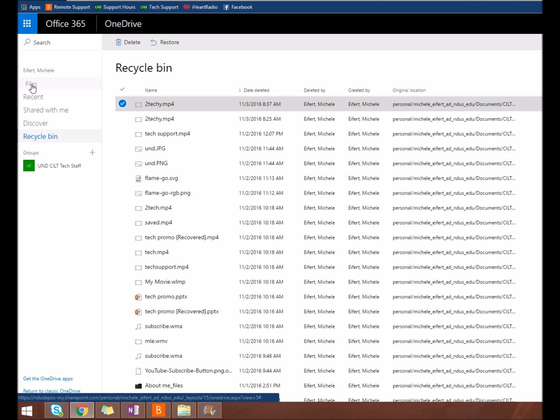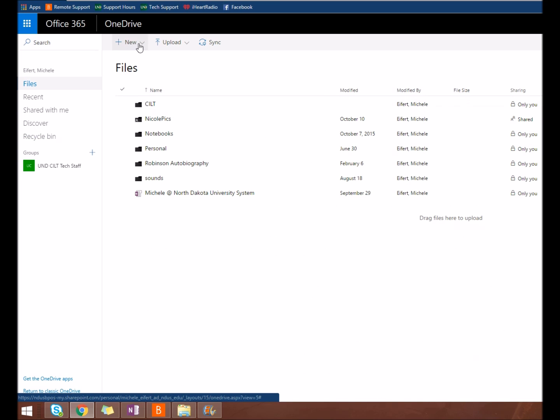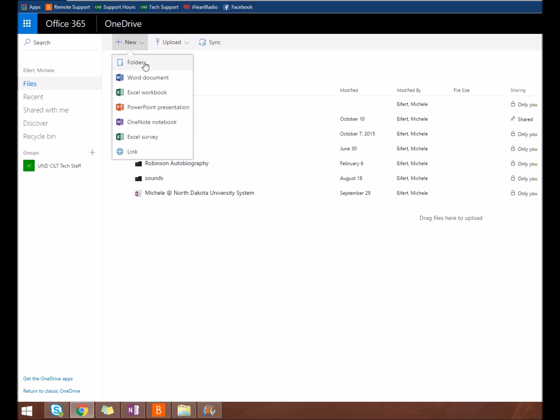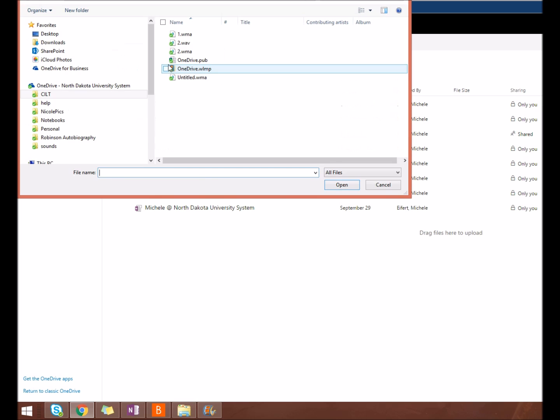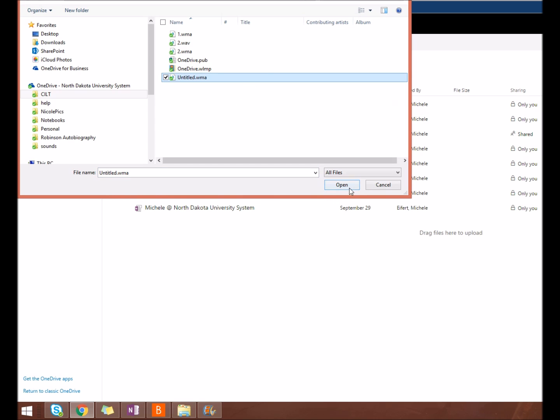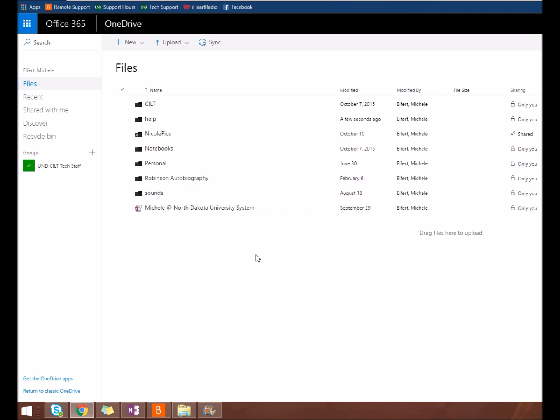From the Files view, you can add a new folder or file. You can upload files and folders from your computer, and you can sync OneDrive to your computer.